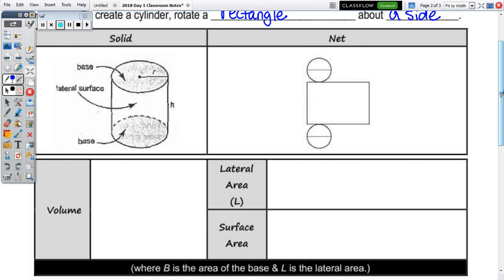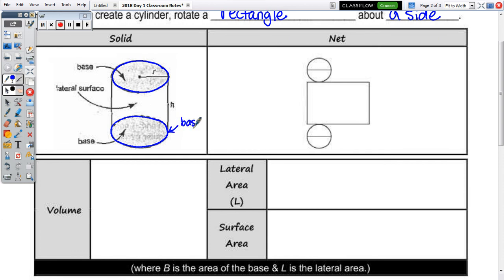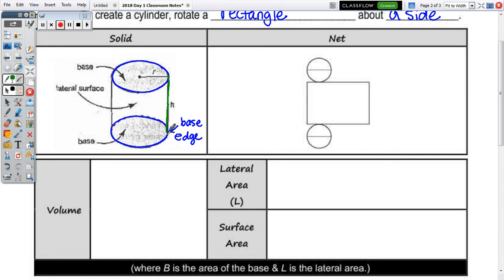If we focus on the solid, a cylinder has two bases — they are shaded. The two bases are circles in the cylinder. We have our lateral surface; this surface is curved, you're moving around it. And this is the height of the cylinder.